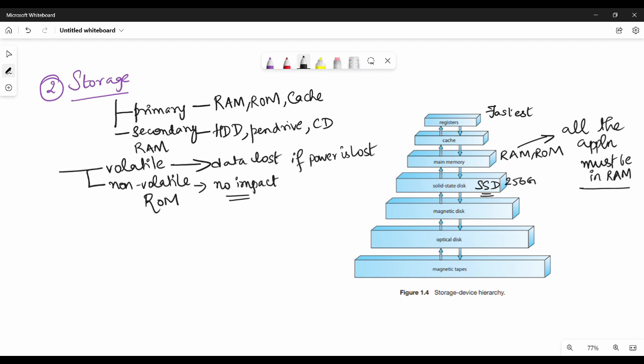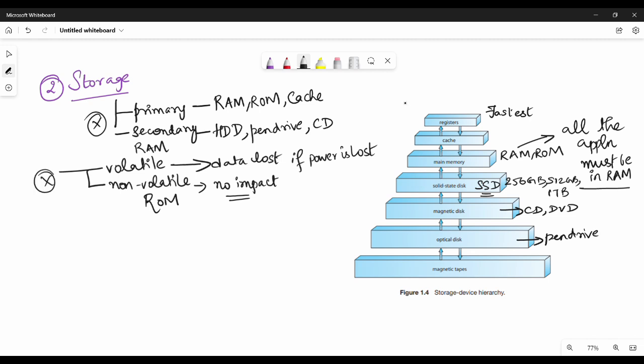Below main memory is solid-state disk (SSD) with capacities like 256GB, 512GB, or 1TB. Then magnetic disk — hard disk drives. Then optical disk — CD and DVD drivers — which use light. Then pen drives, and finally magnetic tape. These are all different storage devices with varying capacities and speeds, to be covered in depth in units 4 and 5.